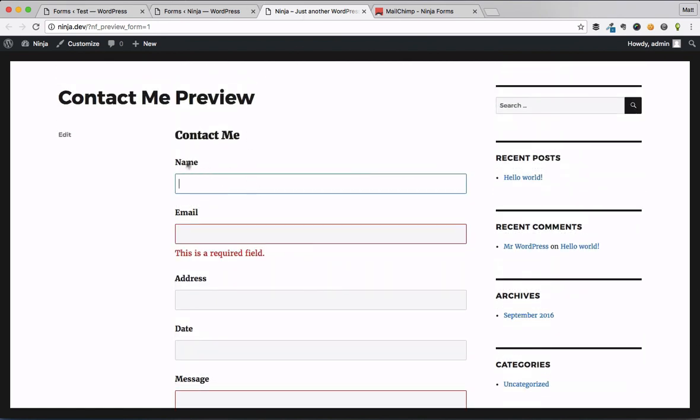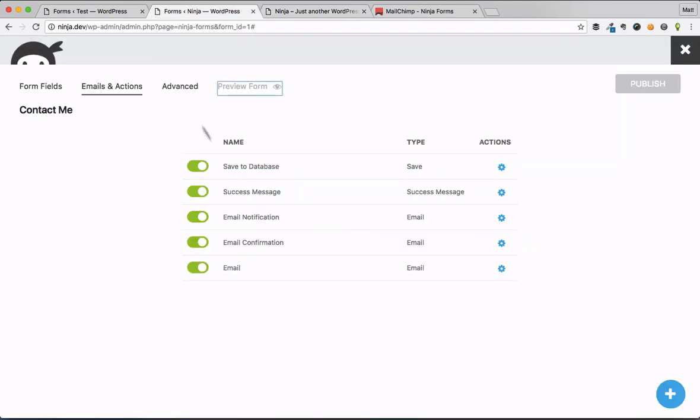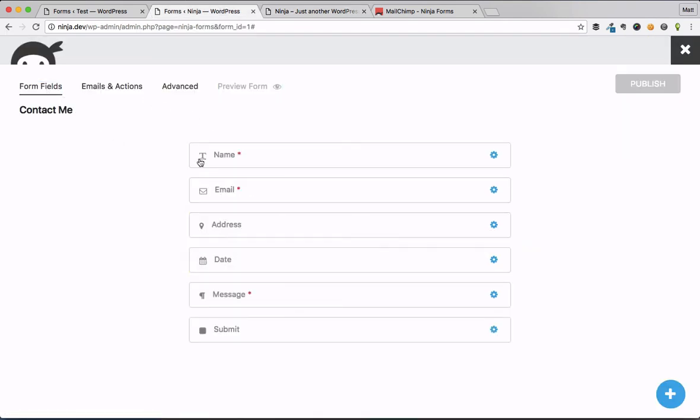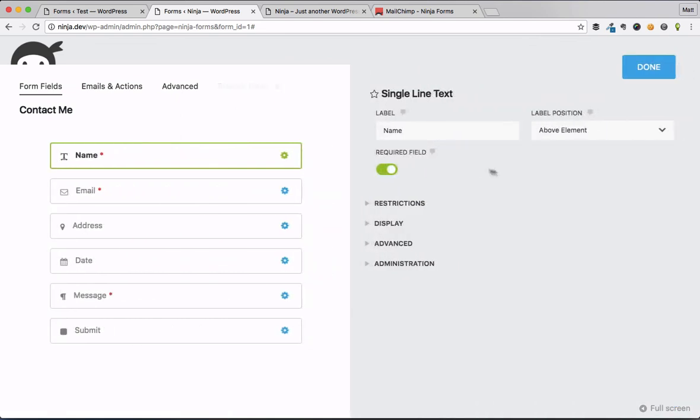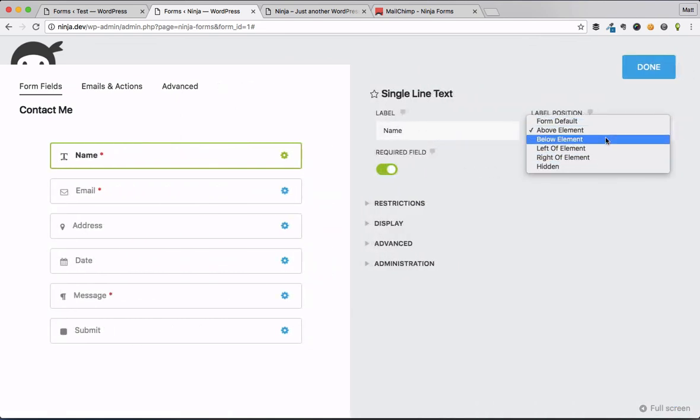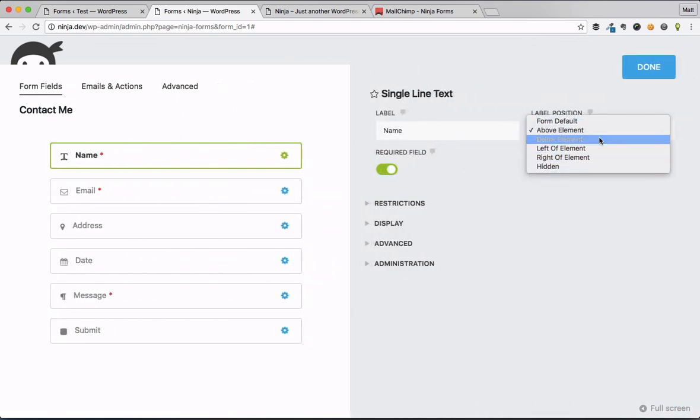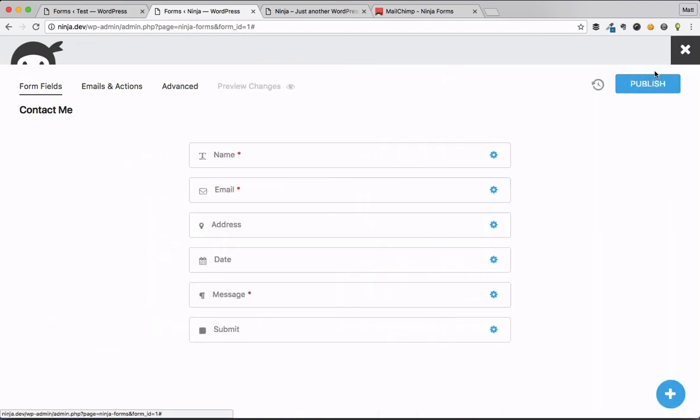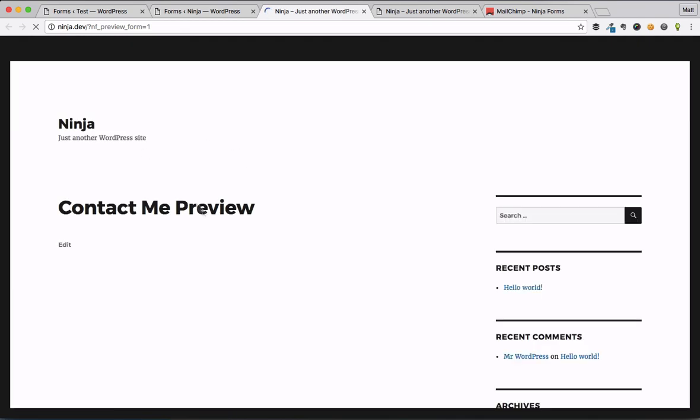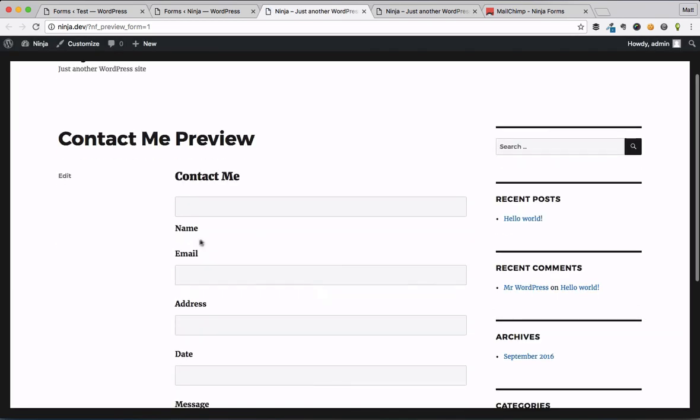And then this would give you the option to say things like, well, you know what? Maybe I want the name field for whatever reason to be loaded on the left or below the label position. So maybe I'll just go for below the element for now. I'm going to hit done, publish, and then I'm going to preview the form. And that'll put the name label below that.